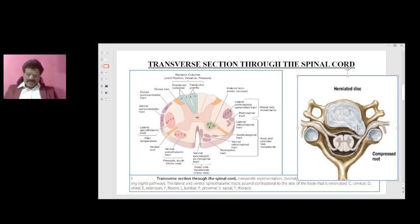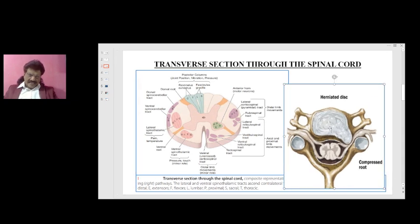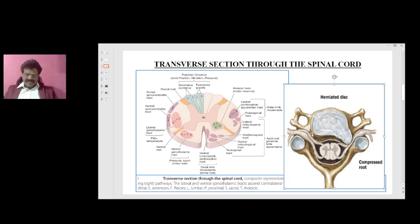Thoracic disc prolapse is uncommon for two reasons: there is no excessive movement at the thorax, and the thorax is protected by the rib cage. Posterior lateral disc prolapse is very common and compresses the dorsal root, causing severe radicular pain — this is not as dangerous. However, a central disc prolapse compresses the spinal cord and causes myelopathy, which is dangerous. Posterior lateral disc prolapse affects only the root, causing pain, whereas central disc prolapse produces myelopathy.